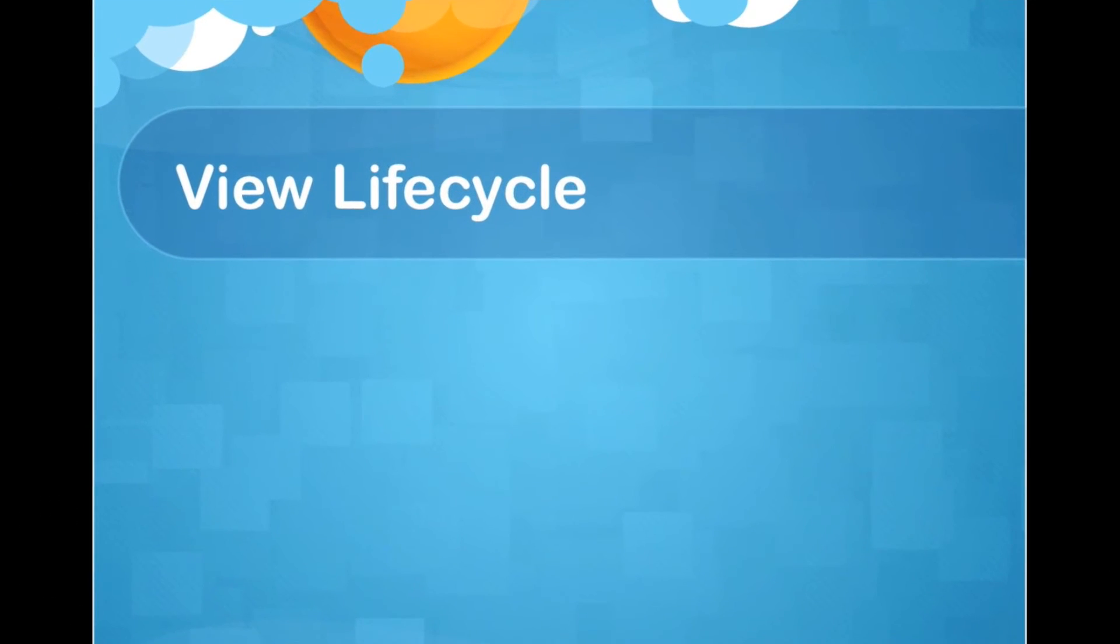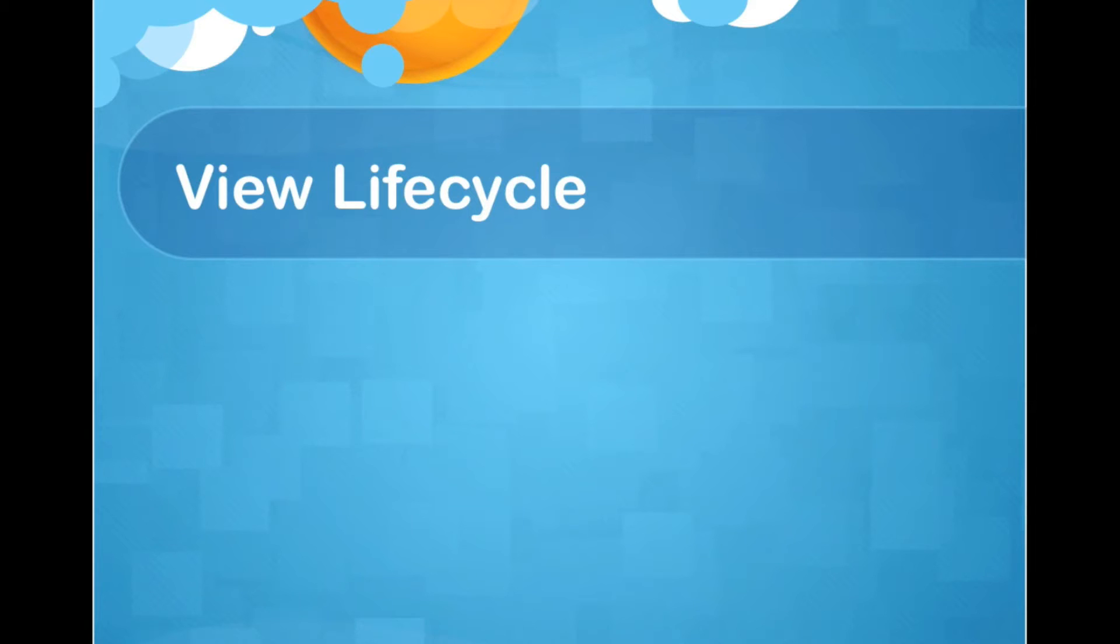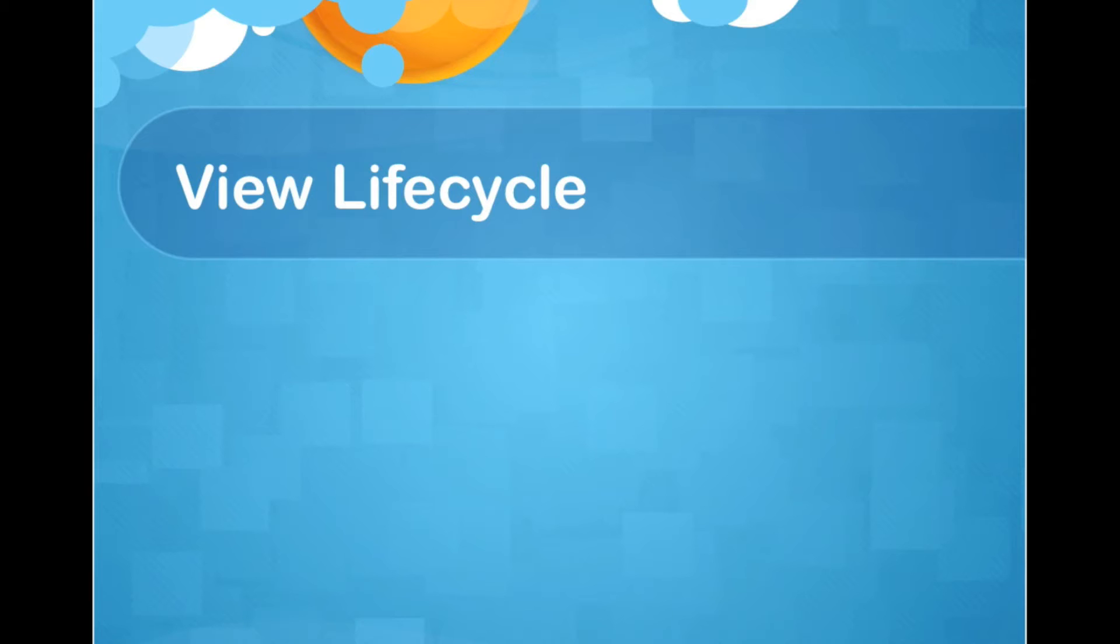What is View lifecycle? If I want to define this term, I should say the series of stages that occur from the creation of the view until unloading from the screen. It means that we have some stages from the creation of view elements in the screen until it goes out of the screen.